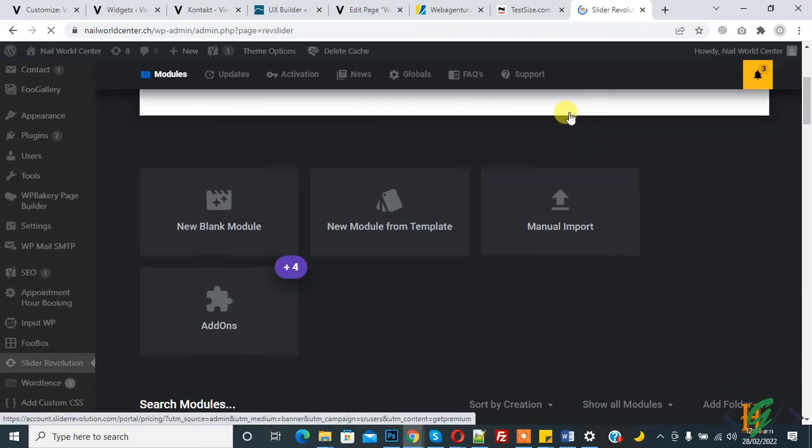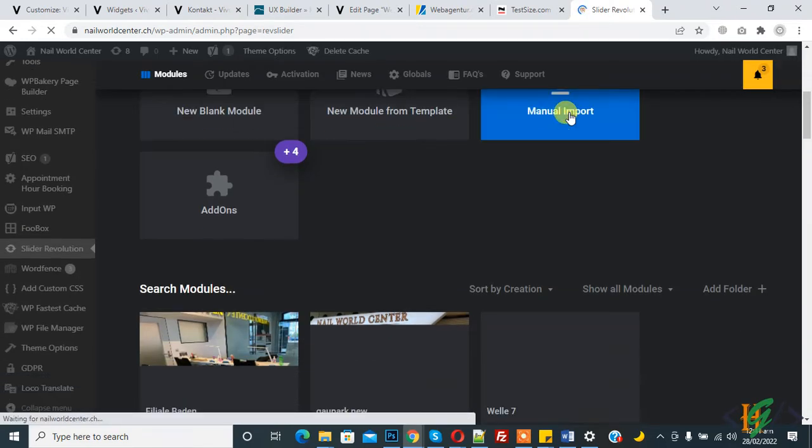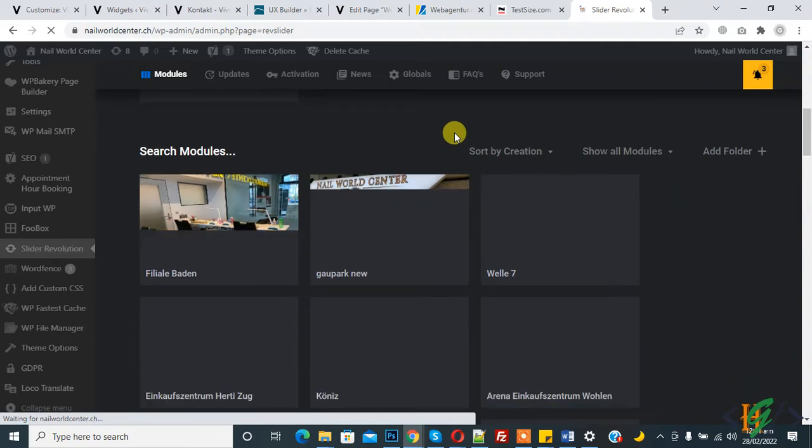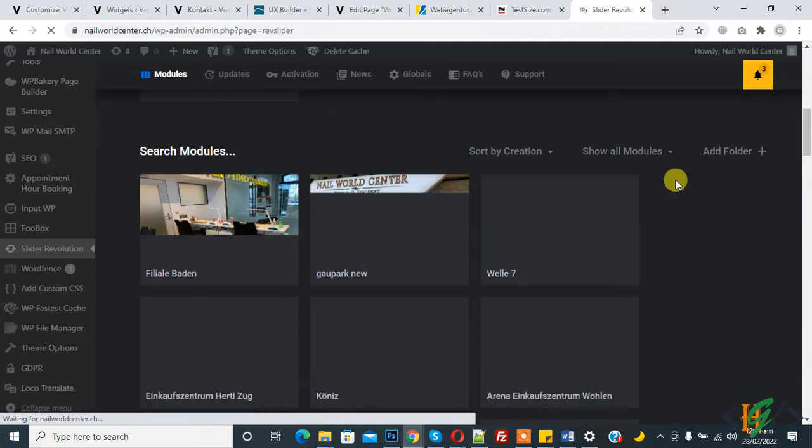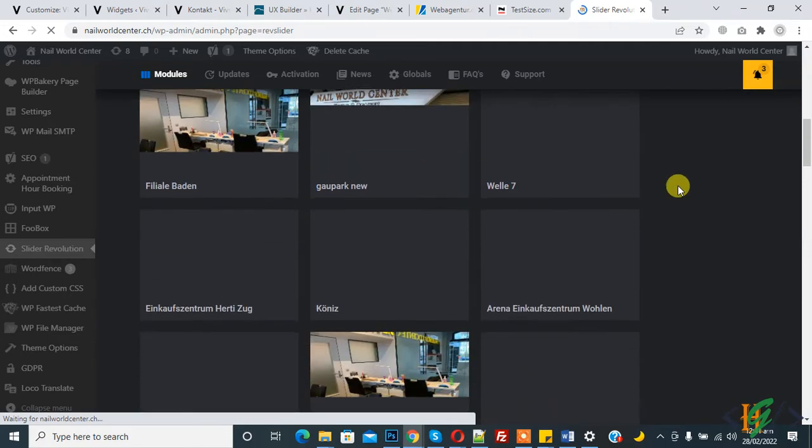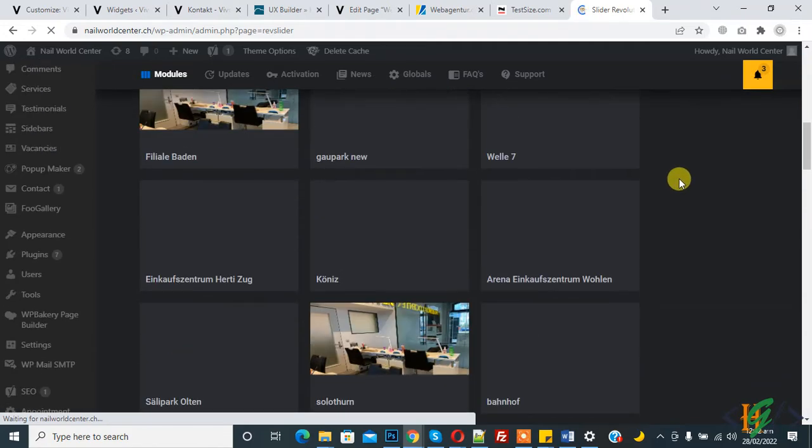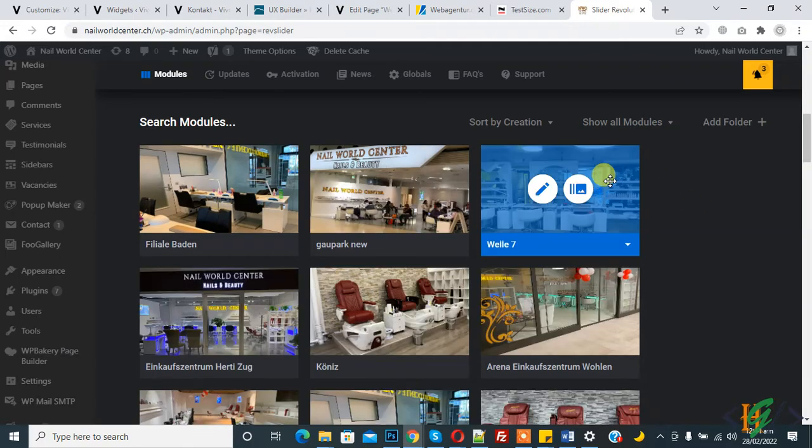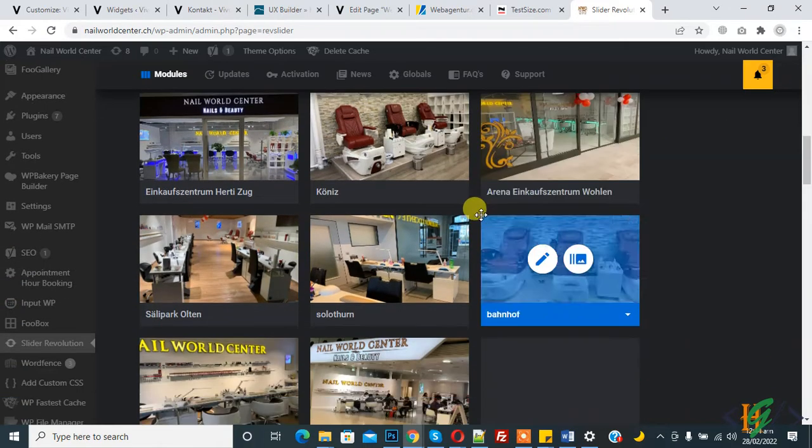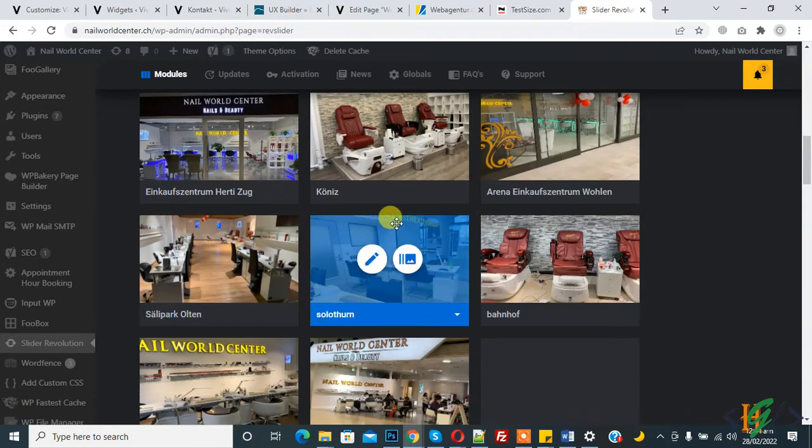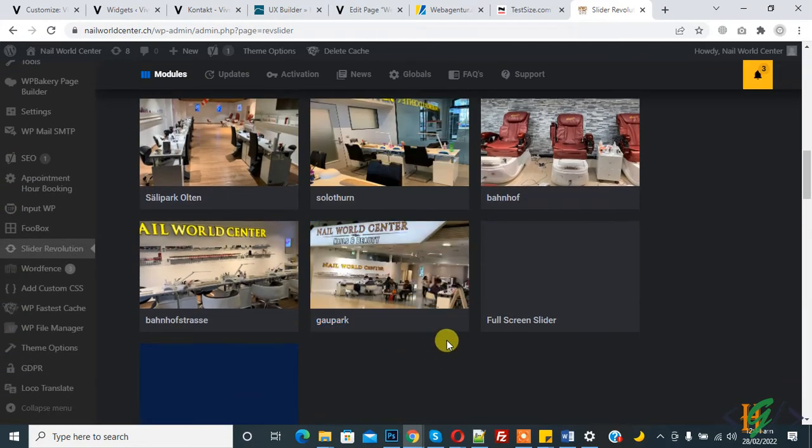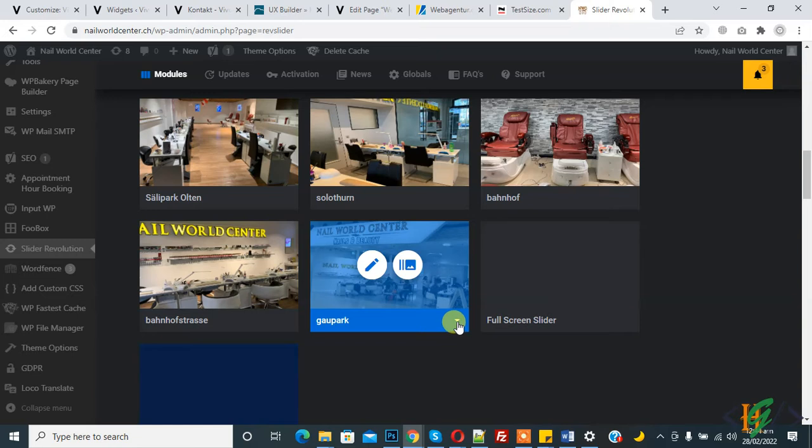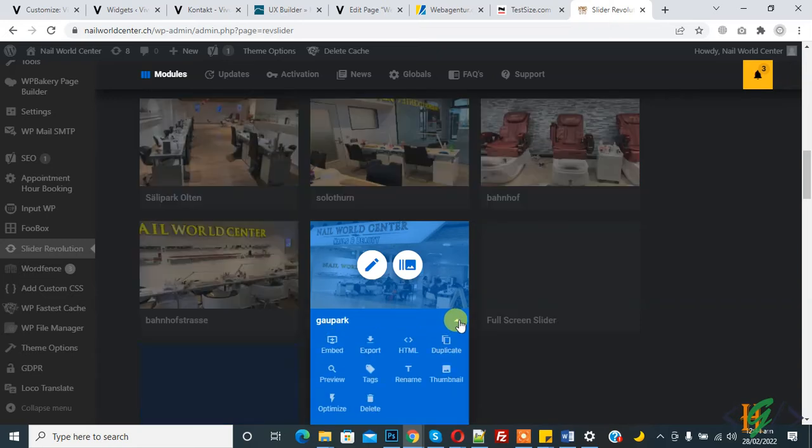So Slider Evolution is open. This is all my sliders. So now we will duplicate and rename it. Hover on slider, so now you see drop down icon and then click on it and here you see duplicate.